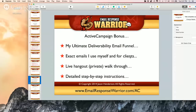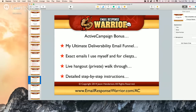Go to EmailResponseWarrior.com/AC — you can take it for a test drive. If you upgrade to a Plus or higher account, you'll get my ultimate deliverability email funnel, the exact emails I use myself and for clients, a private live hangout walkthrough, and detailed step-by-step instructions to set up this funnel. Just by doing this funnel, you'll have a massive increase in deliverability, a better relationship with your list, and you'll make more money. You're also going to get custom walkthrough training on automations with ActiveCampaign.